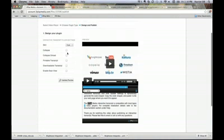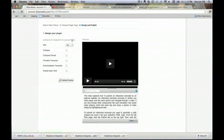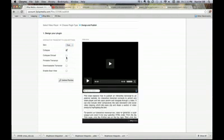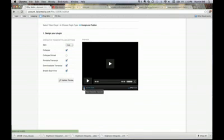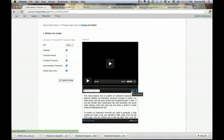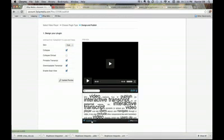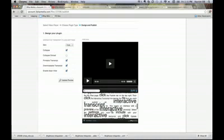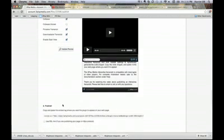You can apply the following settings to the interactive transcript to design it. The skin defines the aesthetic — you can choose from either Frost or Ice. Collapse gives your audience the choice to collapse and expand the interactive transcript. Collapse on Load will collapse it by default when the page loads. Printable Transcripts gives your audience the option to print the transcript. Download the Transcript allows your audience to download the text. And Enable Scan View enables toggling between a normal view and a scan view, which works similar to a tag cloud, displaying recurring words in a larger font. Once you've designed your plug-in, click Update Preview, then copy and paste the embed code onto your website along with your video embed code.